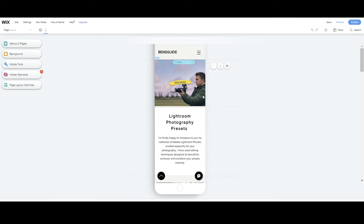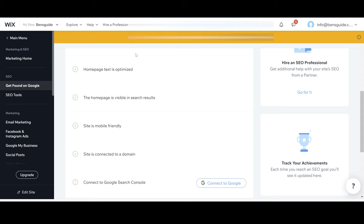So really that should be ticked anyway when you're going through the options and you shouldn't really have to do anything about it. So if we go back to the dashboard the next thing to do is site is connected to a domain.